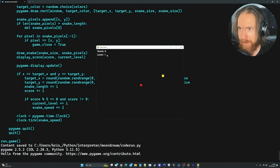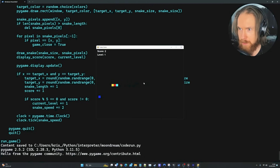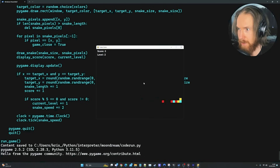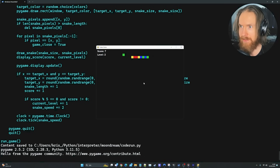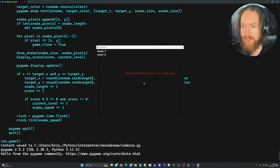It worked — the self-correction function fixed it. Now we have a level counter and some snake color changes. Let's see if we can level up. At score two the snake has a different color, and when I reached level two the game sped up. So both the colors and the levels are working — pretty good. Let's quit one more time and see if we get any more improvements.